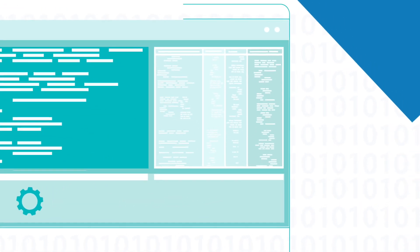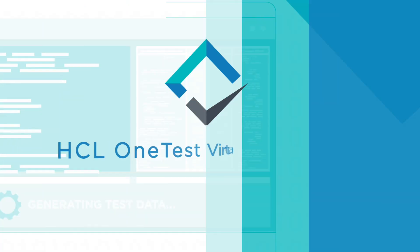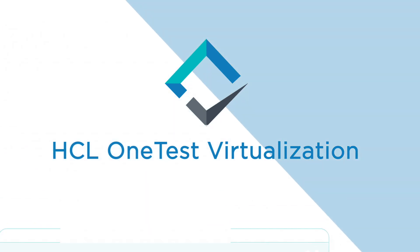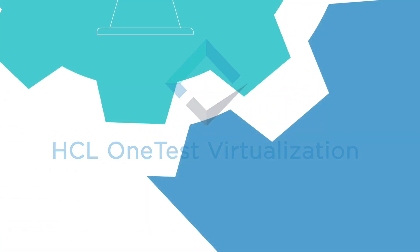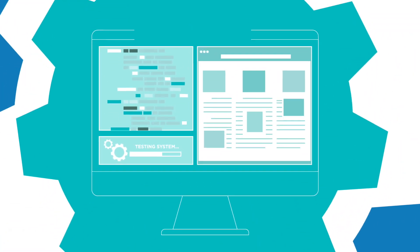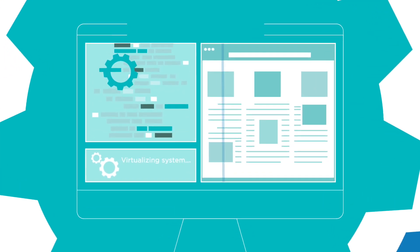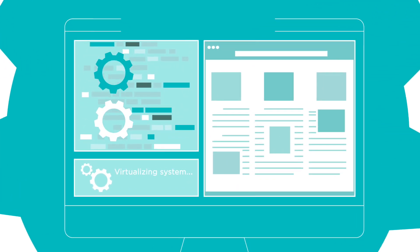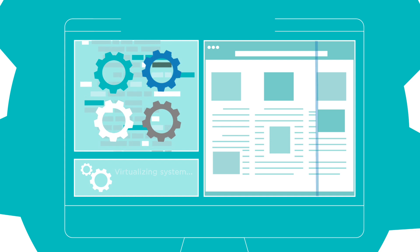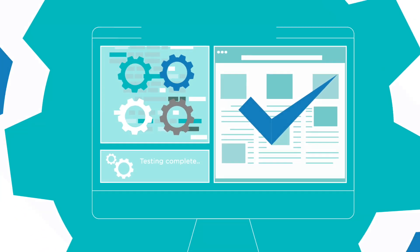Take back control of your systems interfaces with HCL OneTest Virtualization. Testing is often hindered by poor availability of dependent systems. Virtualizing these dependencies ensures you always deliver on time and on budget.